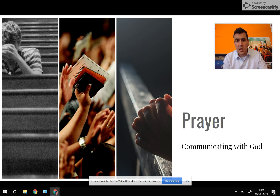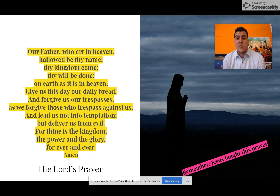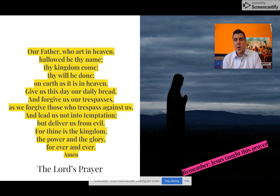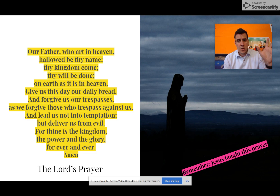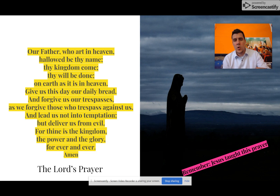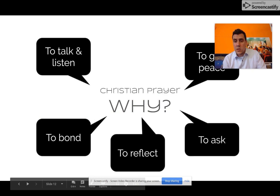Moving on to prayer in the second half of this video — prayer is communicating with God. We have the Lord's Prayer; hopefully if you were born and raised in the UK and went to primary school, you probably know it in some shape or form: 'Our Father who art in heaven, hallowed be thy name,' etc. Remember that Jesus taught this prayer, so the figurehead of the faith taught people how to pray. This prayer contains everything he believed people need to say in their prayers every day, so it's very important — if you can learn it, that's a really good idea.